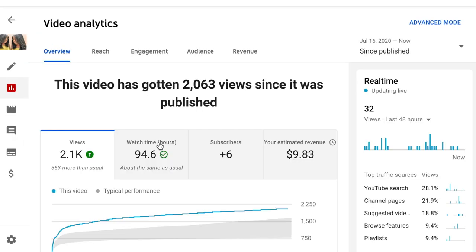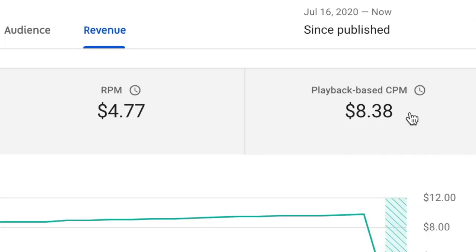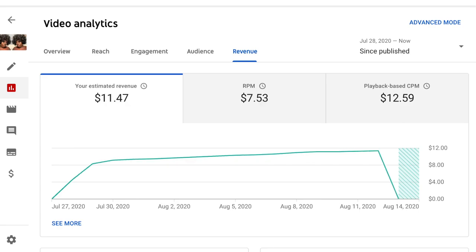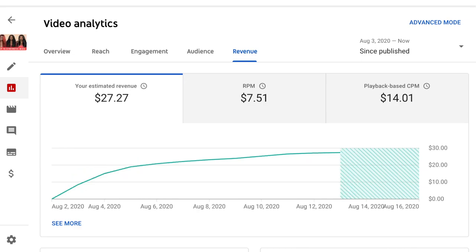I'm going to show you the difference in CPM and RPM across my videos. For one video, when I click analytics and go to the revenue tab, the playback CPM is $8.38 and I'm taking home $4.77 per thousand views. When I tab over to another video, the CPM is higher at $12.59, and for a video I posted last week that was popular, the CPM was even higher at $14.01.